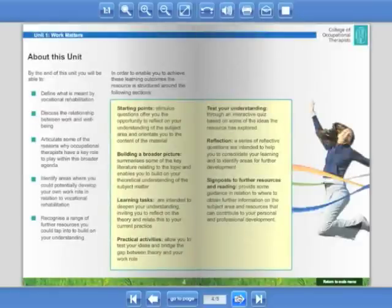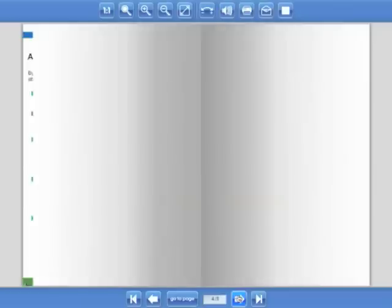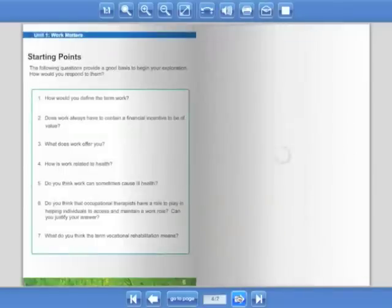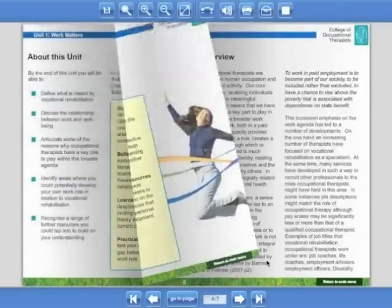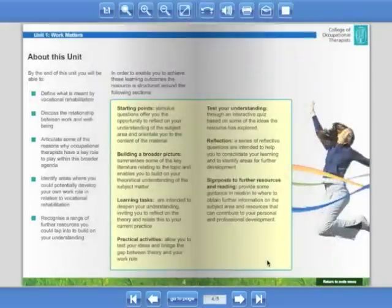Each unit provides a series of starting points that enable you to reflect upon your own understanding of the subject area before summarizing some of the key literature relating to the topic itself.